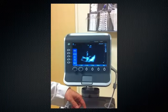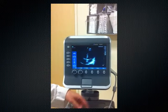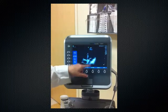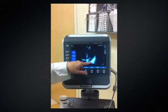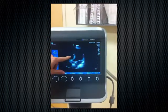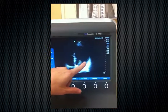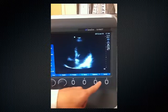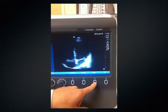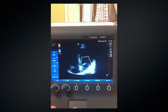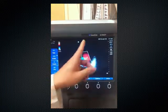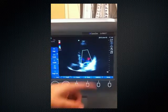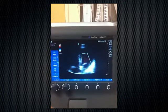Here is the 4-chamber apical view of the heart. This is the apex, this is the left side and the right side. We have the left ventricle, left atrium, right ventricle, and right atrium, with the mitral valve here and the tricuspid valve here. Putting color Doppler through the mitral valve, you can see flow is toward the left ventricle and there is no regurgitant jet visible on color Doppler.